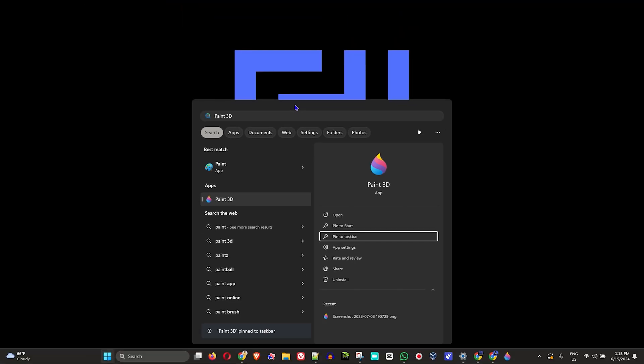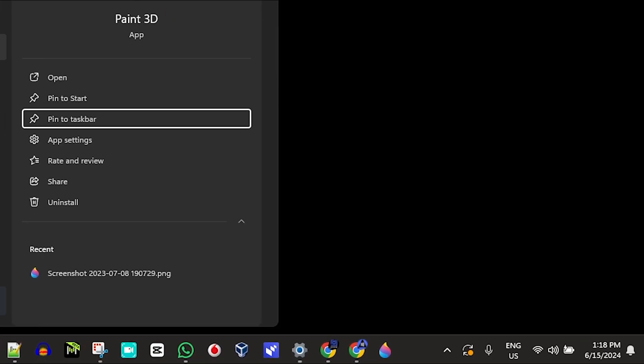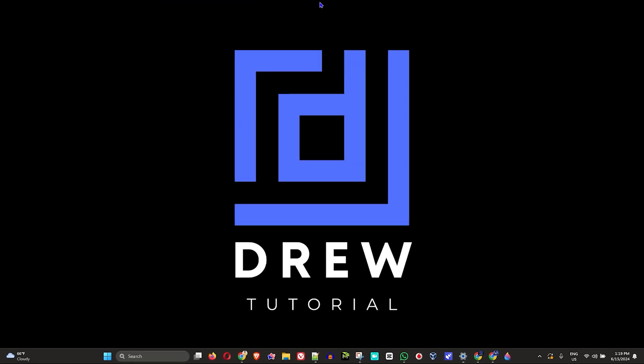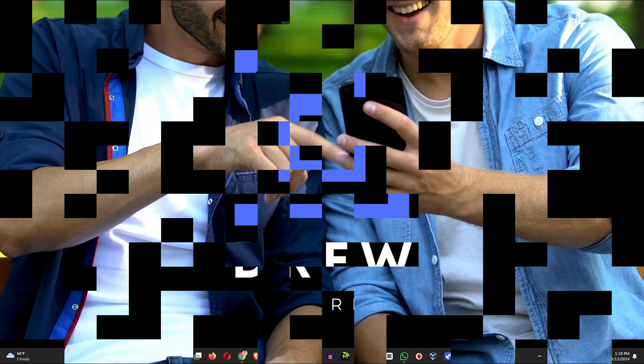And as you can see, it is now on my taskbar. But guys, that's all you can easily go ahead and pin applications to your taskbar in Windows 11 using your keyboard.